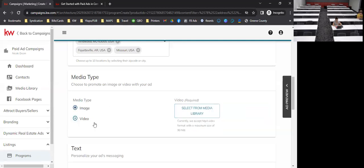You can also put in a video, but it does need to be an MP4 file. You can convert videos to MP4 using free online tools or through Google Drive. The maximum size is 90 megabytes — converting to MP4 typically reduces the file size. It looked perfectly fine when someone did it recently, so it works well.